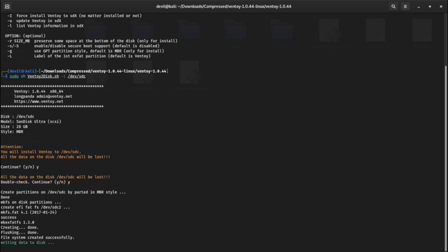After installation it will show you a blank partition where you can copy multiple ISOs and other types of data too.